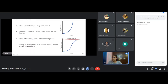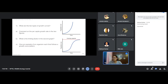So here in the graph alongside, there are two graphs. Could you please tell me what are the two types of growth curves shown? The first one is the exponential growth curve and the second one is the logistic growth curve — also known as the sigmoidal growth curve.